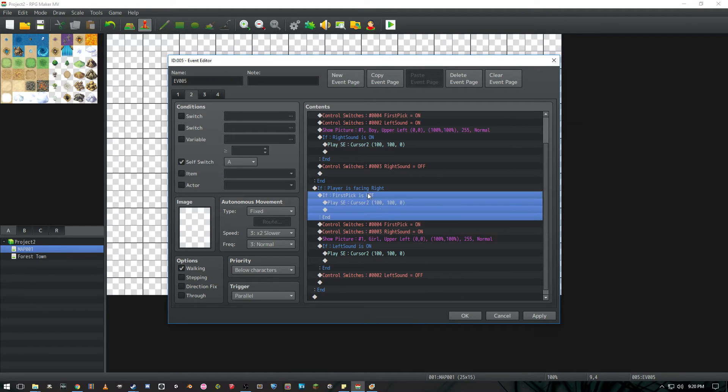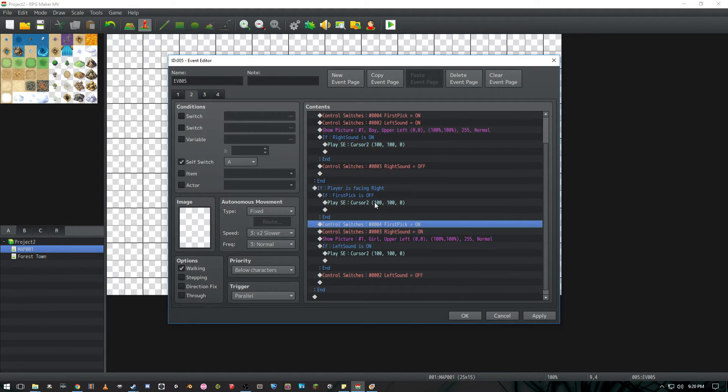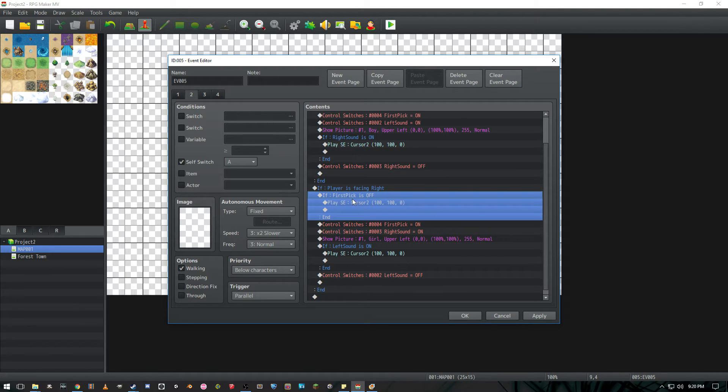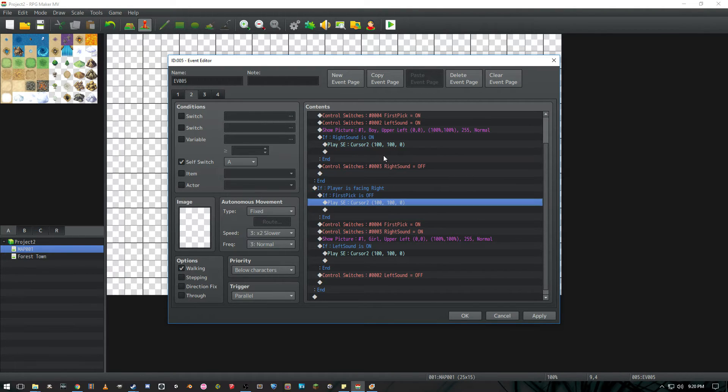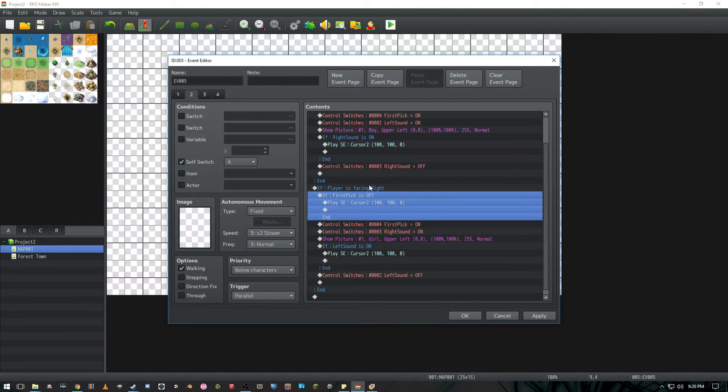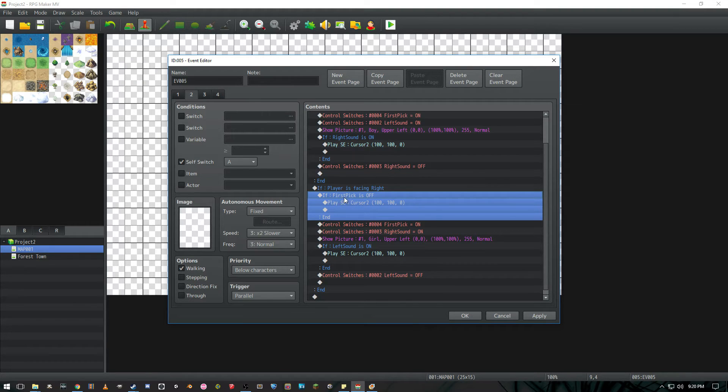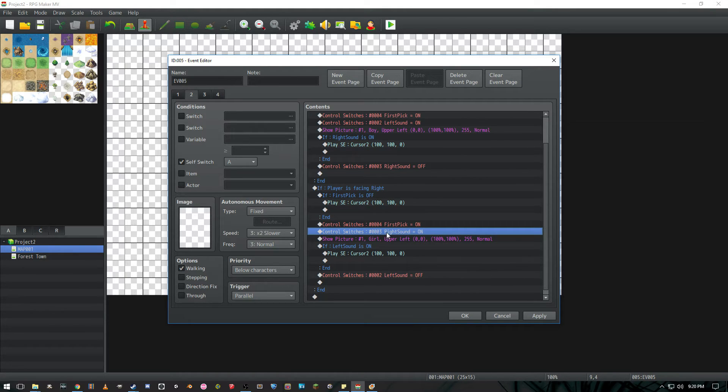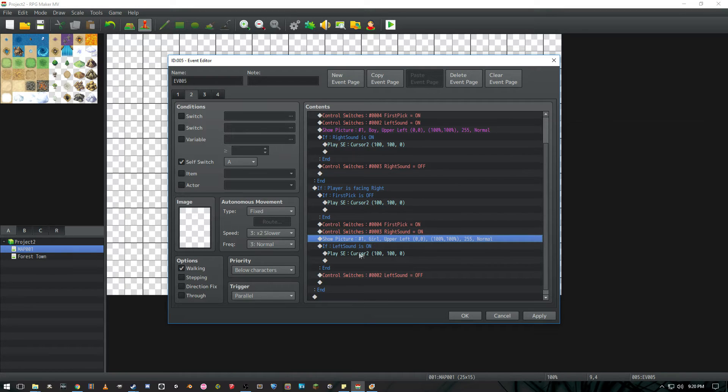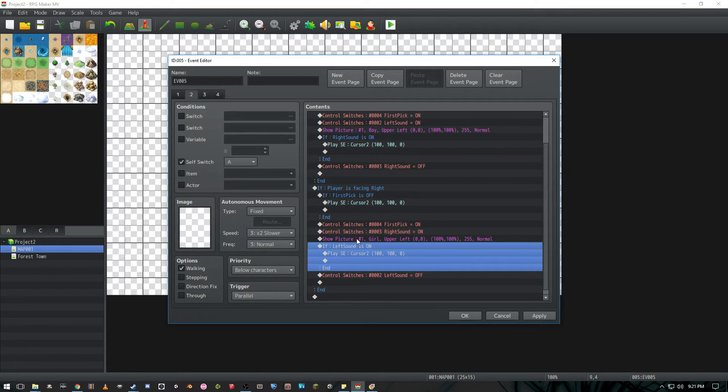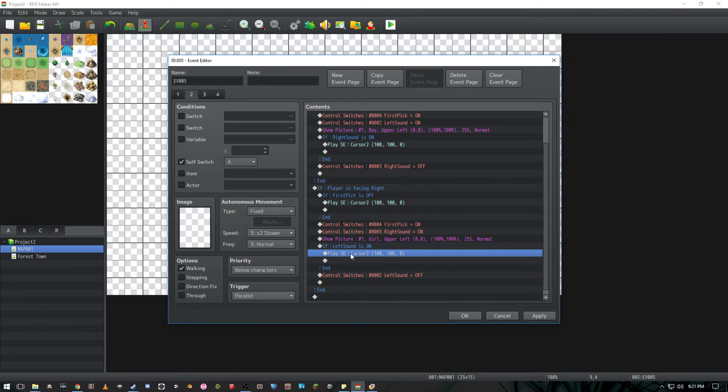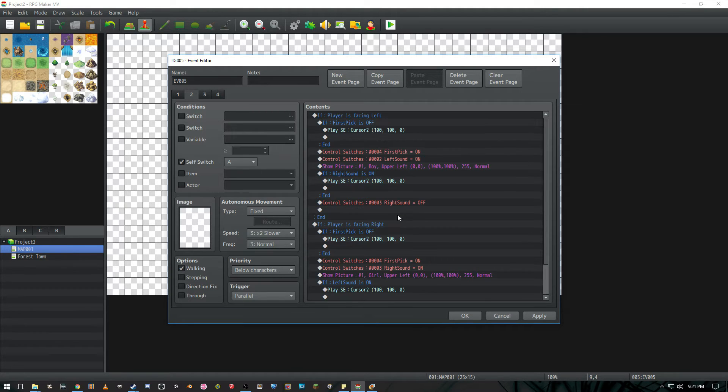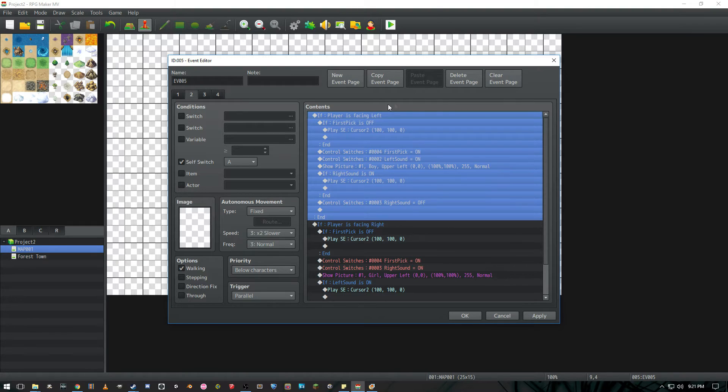And I know that's a little backwards right now because during the first selection we're actually going to go through this first pick is off anyway. But since switches start in the off position I figured might as well have this conditional branch check for off and then go ahead and turn it on at the end and then don't ever worry about it. Then we're going to turn right sound on and show the picture of the girl being selected. And we're going to have another conditional branch if the left sound is on go ahead play this sound and then turn the left sound off.